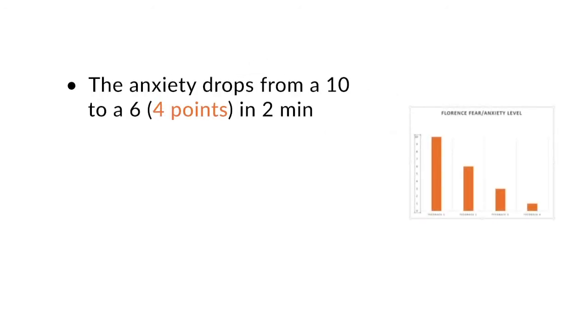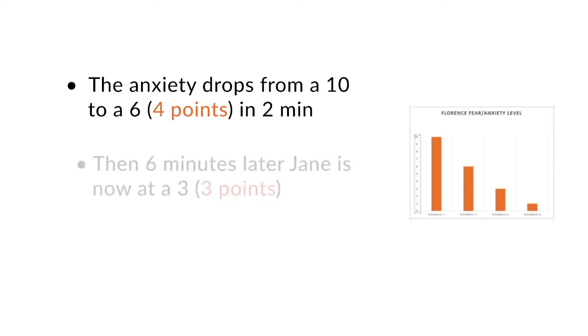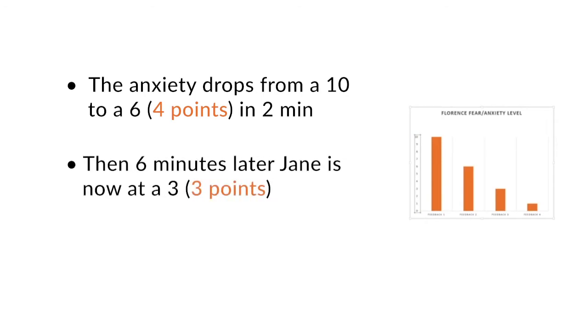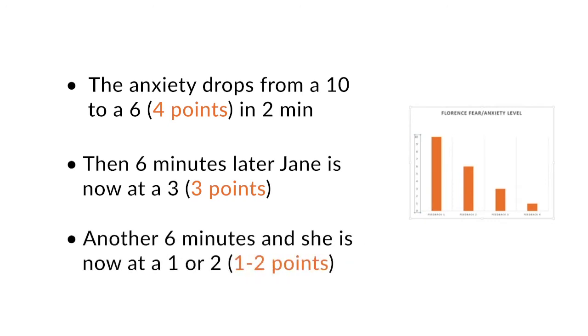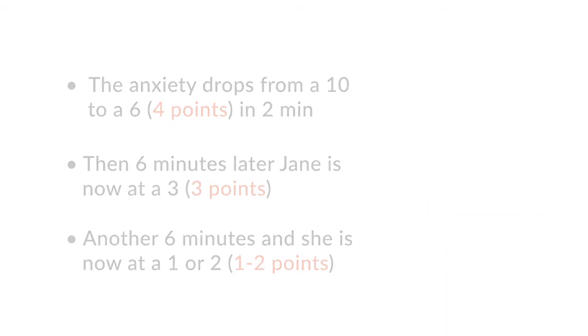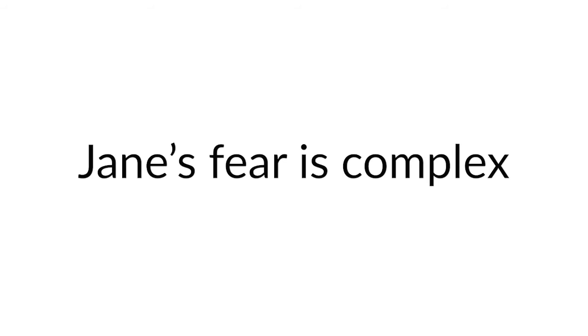The first command, the anxiety drops from 10 to 6, that means 4 points in 2 minutes. Then, 6 minutes later, Jane is now at a 3. So the anxiety has dropped another 3 points. And then I give another command and she's now at a 1 or a 2. So it seemed that the session would be short. And that happens a lot in our sessions with clients. But sometimes the anxiety and the phobia is very complex, and that's exactly what happened.